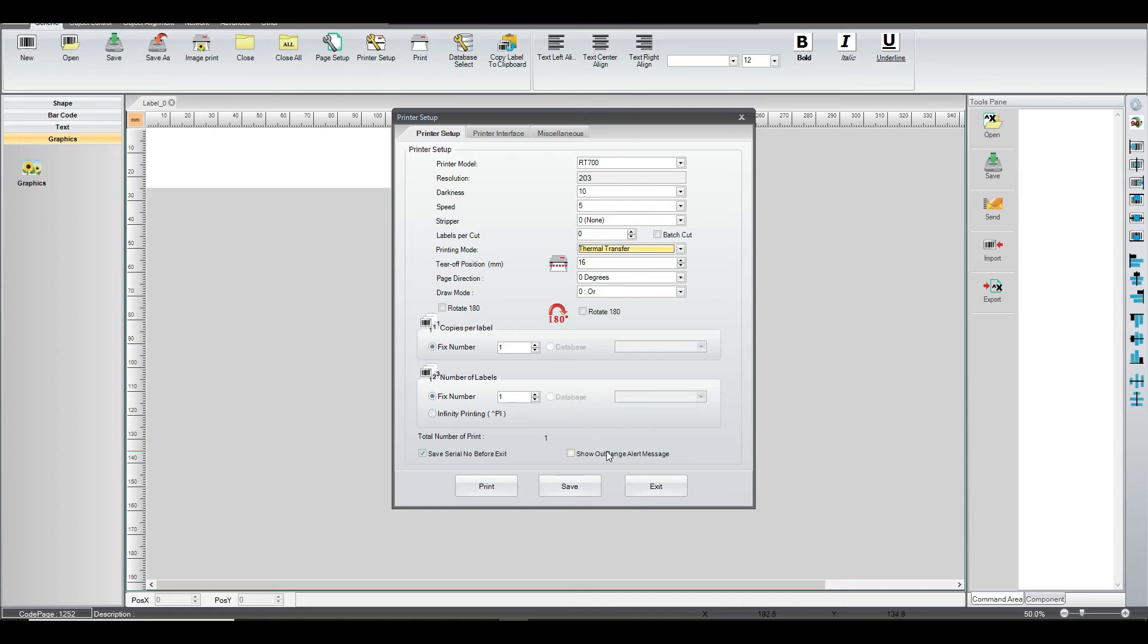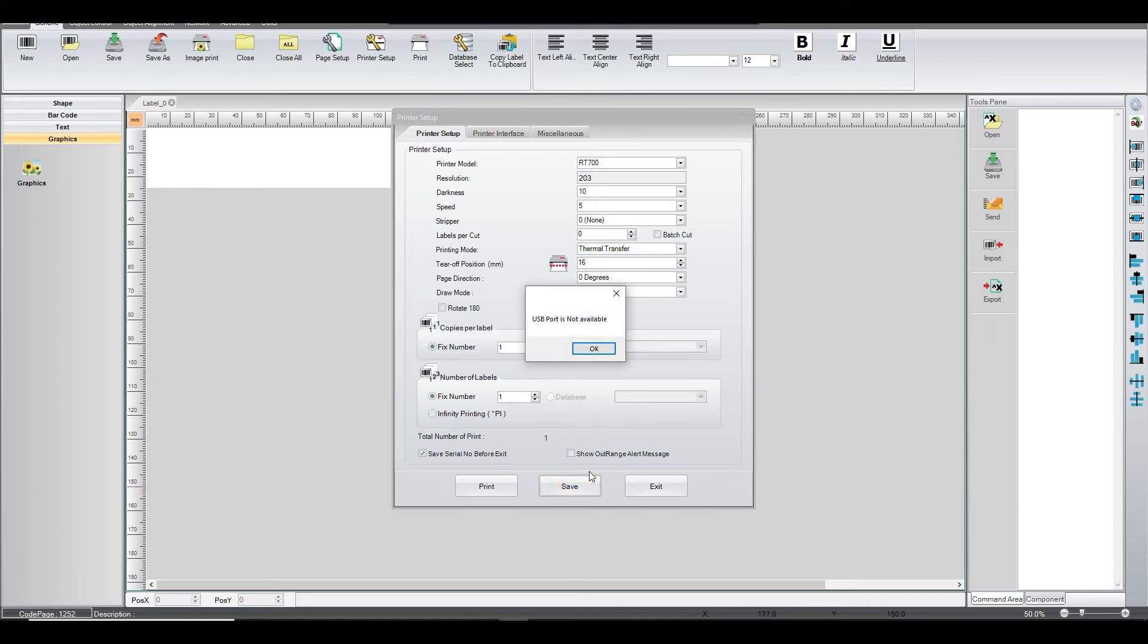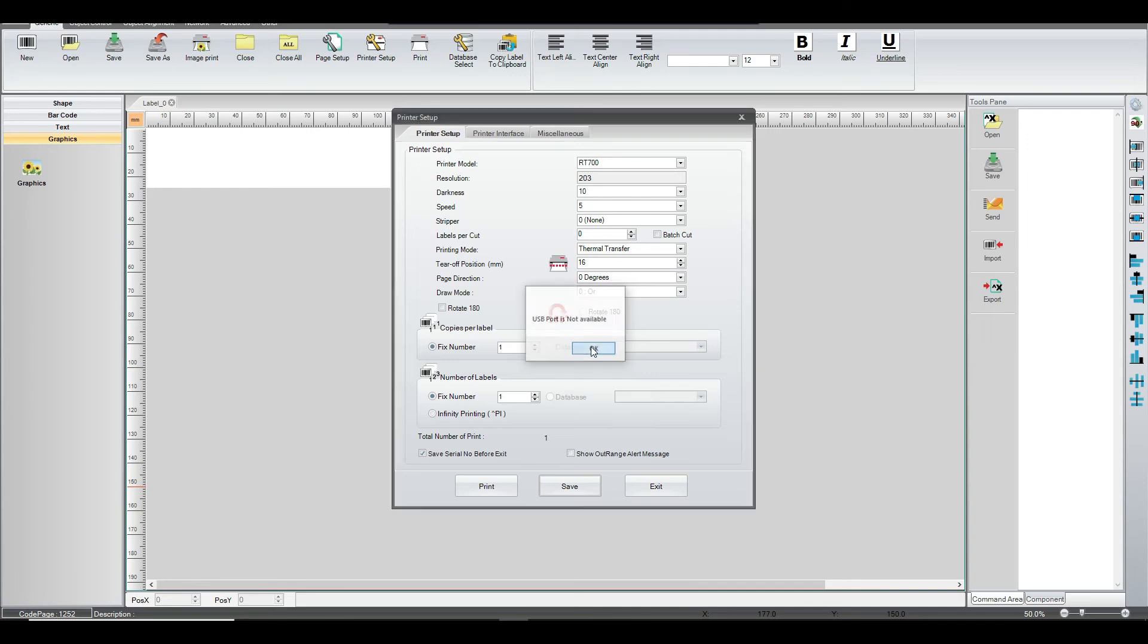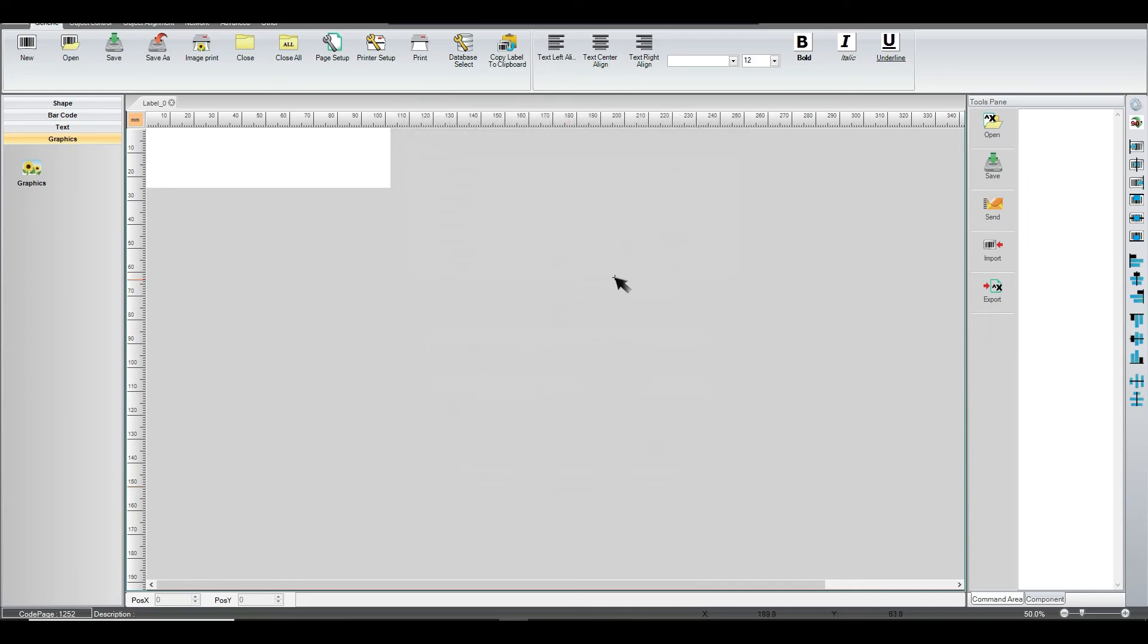Once you've got these settings all done, then you can save it. Here, I don't have a printer connected. But once you've saved it, then those settings are done, and you are ready to start printing.